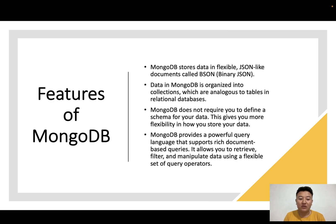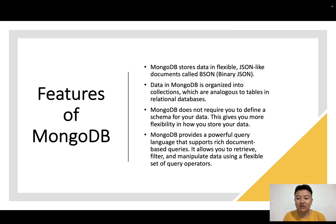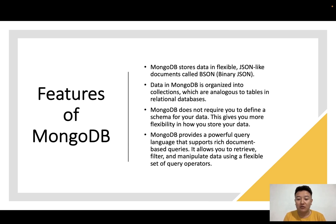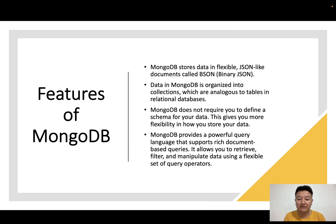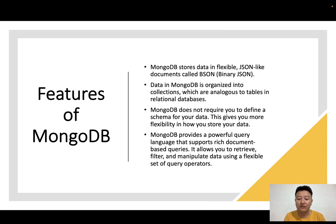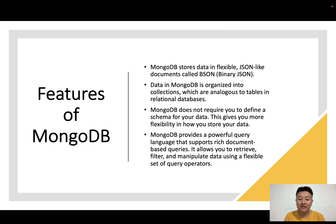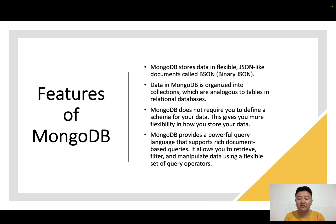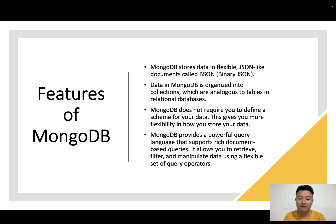What are the features of MongoDB? MongoDB stores data in flexible JSON-like documents called BSON (Binary JSON). Data in MongoDB is organized into collections, which are analogous to tables in relational databases. MongoDB does not require you to define a schema for your data, giving you more flexibility in how you store your data. MongoDB provides a powerful query language that supports rich document-based queries, allowing you to retrieve, filter, and manipulate data using a flexible set of query operators.